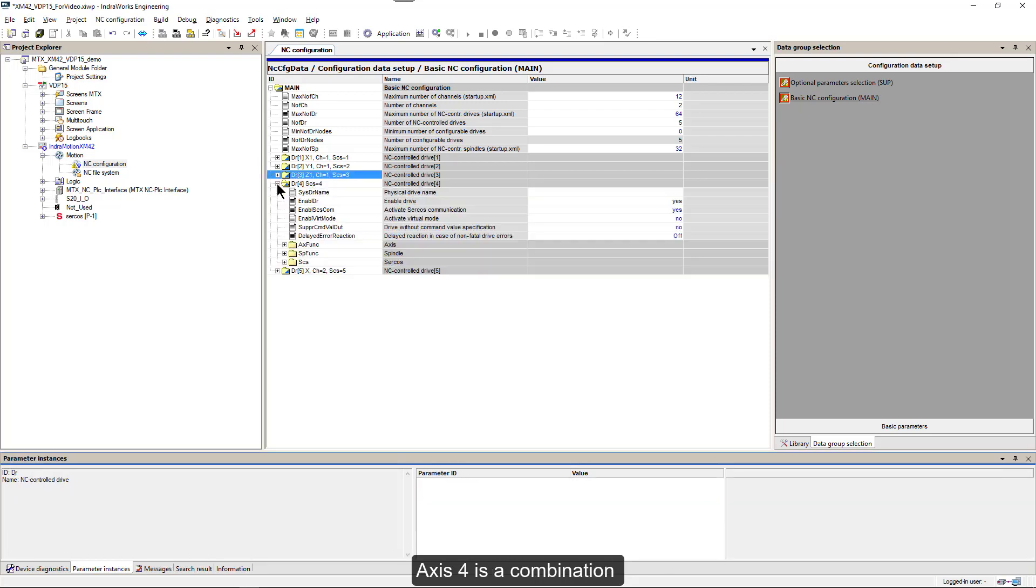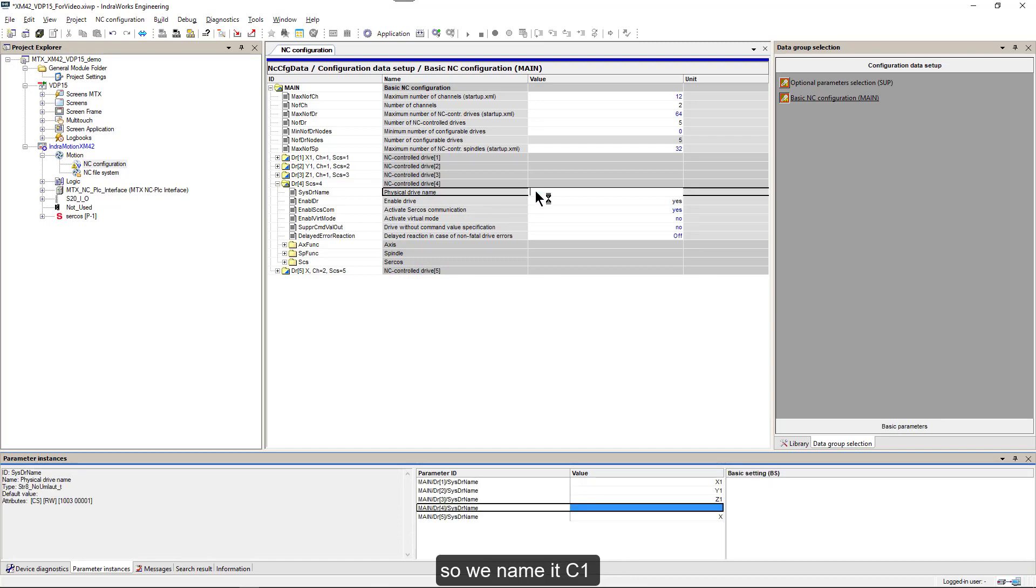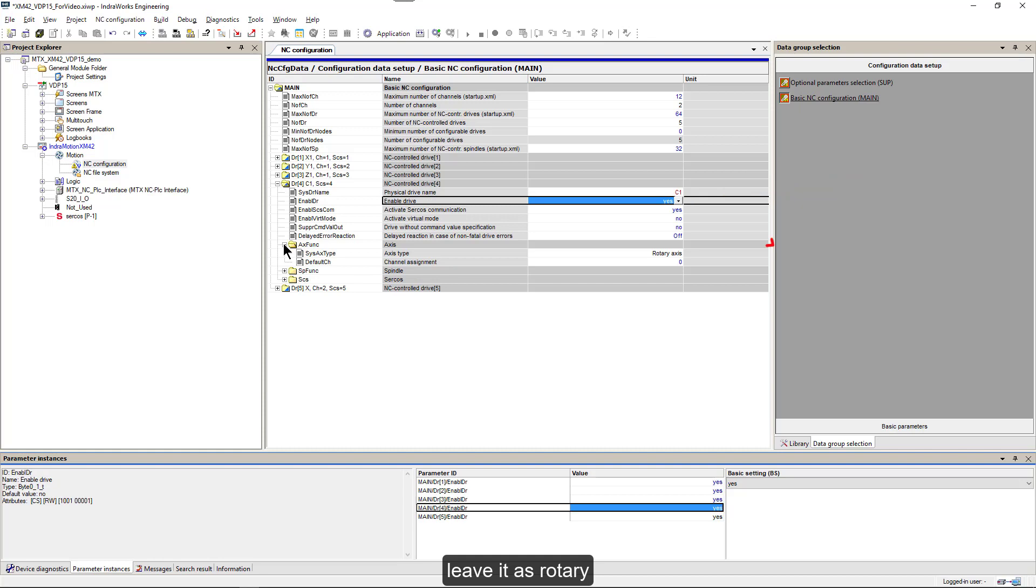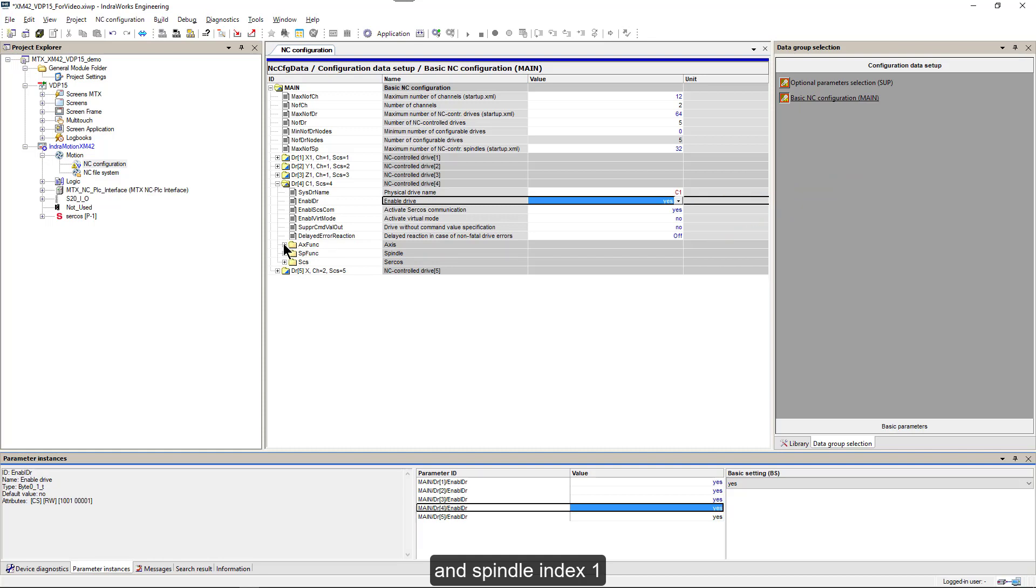Axis 4 is a combination, so we name it C1, leave it as rotary, and spindle index 1.